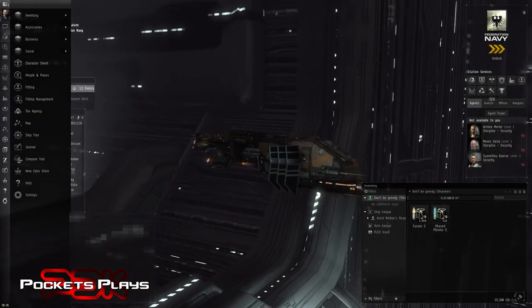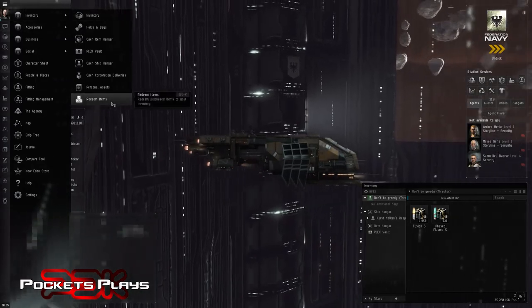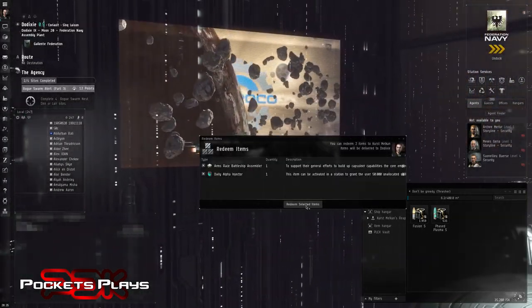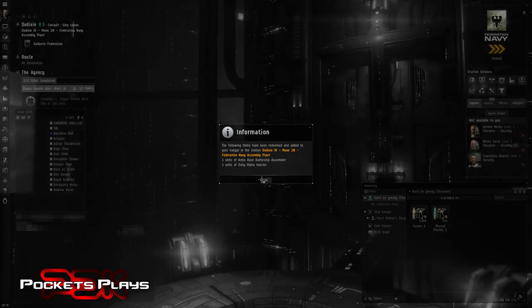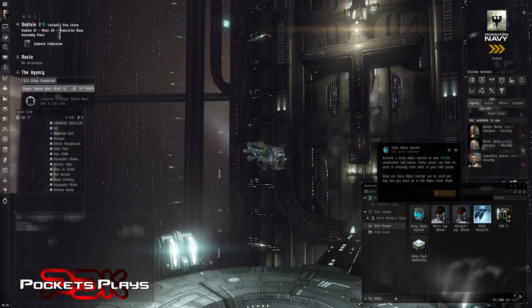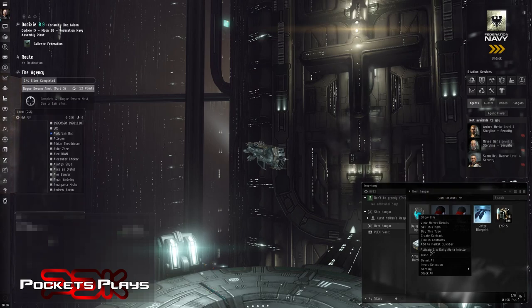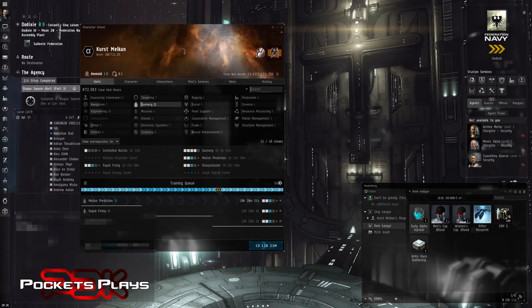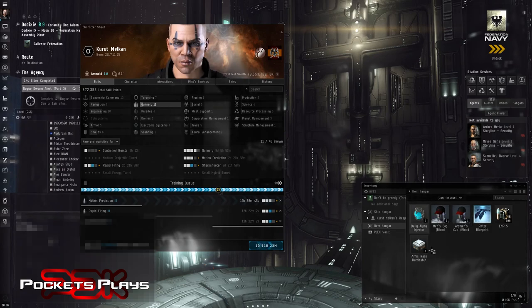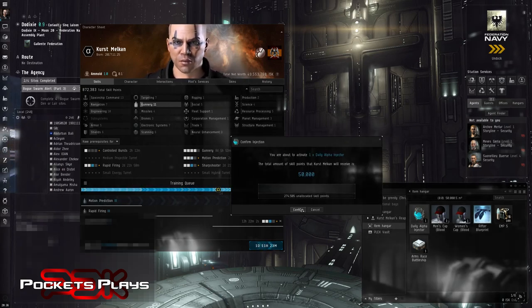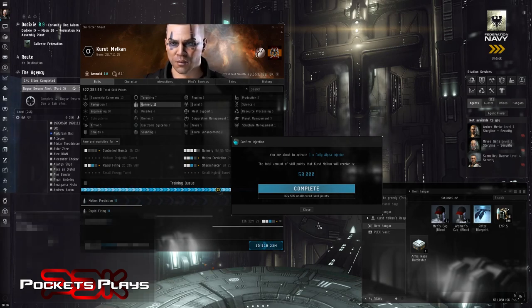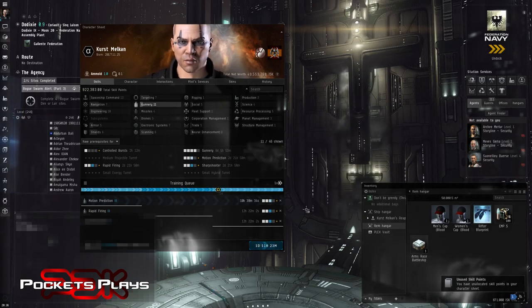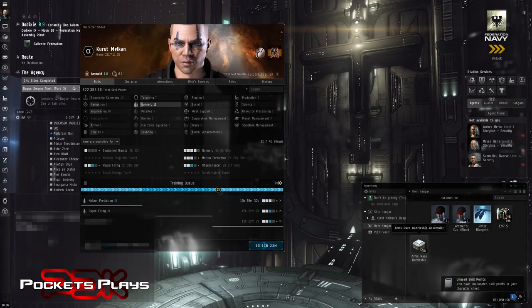And let's redeem our things. Inventory, redeemable items. Take both of these. Yep. Let's go ahead and inject this. Actually, just watch. We'll do this. And we'll see if it just applies to our queue or if it just adds them here. I'm assuming it's going to add it here. That's how these things work, right? Confirm. Beautiful. We have 325,000 unallocated skill points, which we are going to use after we train our free 5 million.